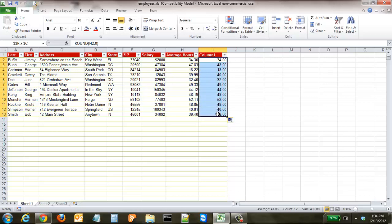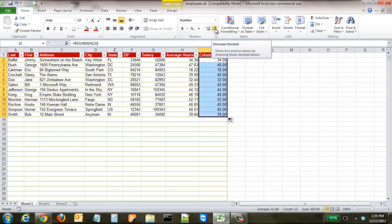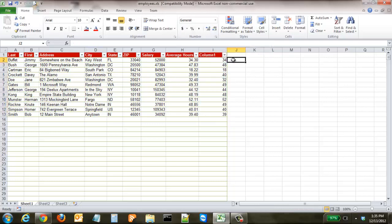Now to change this you're simply going to have to go and get the formatting right. Now we can change those decimals and you can see the round function took 34.30 down to 34, 47.83 up to 48, all the way down the line it rounded it just like we wanted it to.